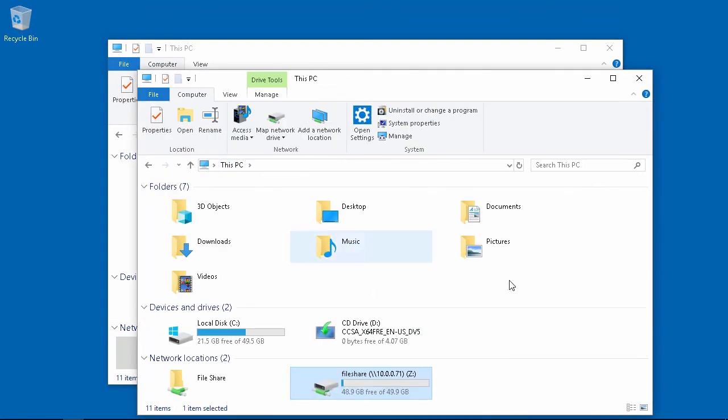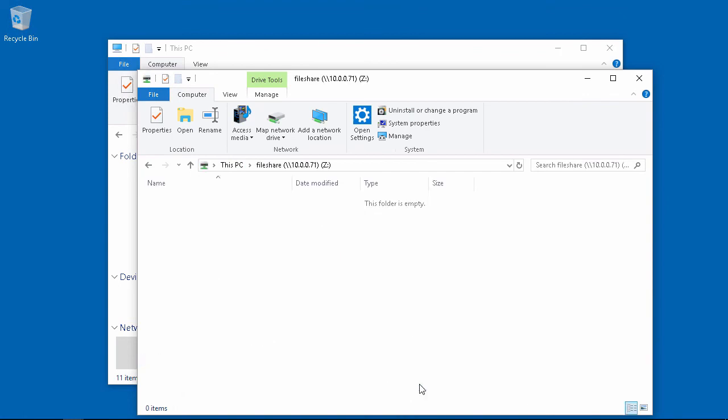And now if we go onto this PC, you can see that we have a Z drive mapped. And this is our file share.